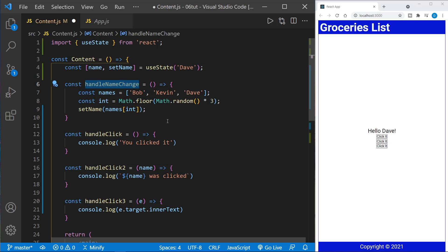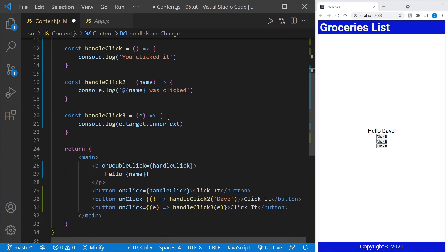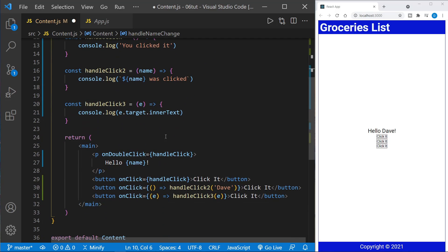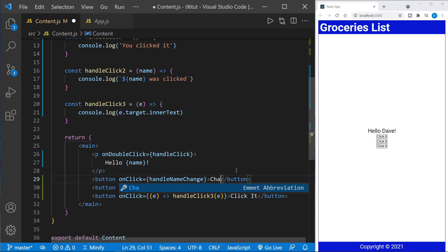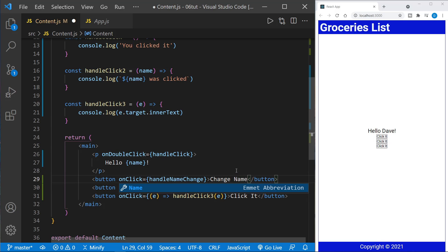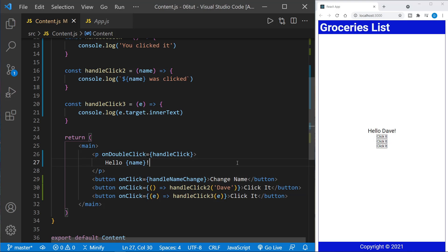So let's go ahead and call the handle name change function now for one of the button clicks. So instead of handle click, let's put in a handle name change. And we'll just use a reference here. And let's go ahead and change the text of the button to change name. And we'll save.